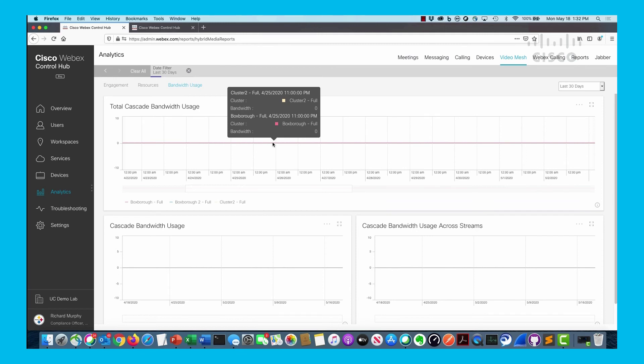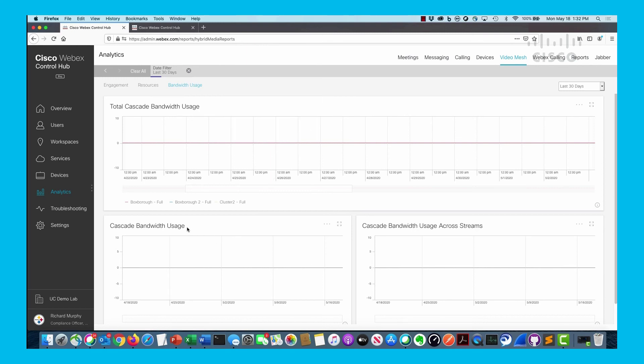We have cascade bandwidth from a transmit and receive perspective, and cascade bandwidth based upon the streams - in other words, audio, video, and content.